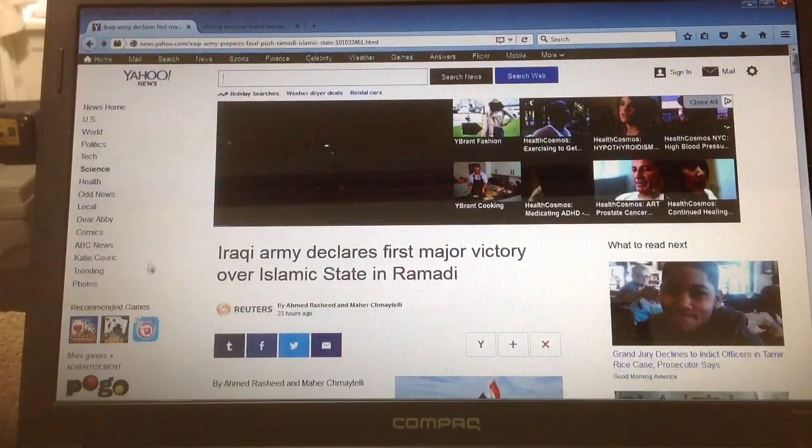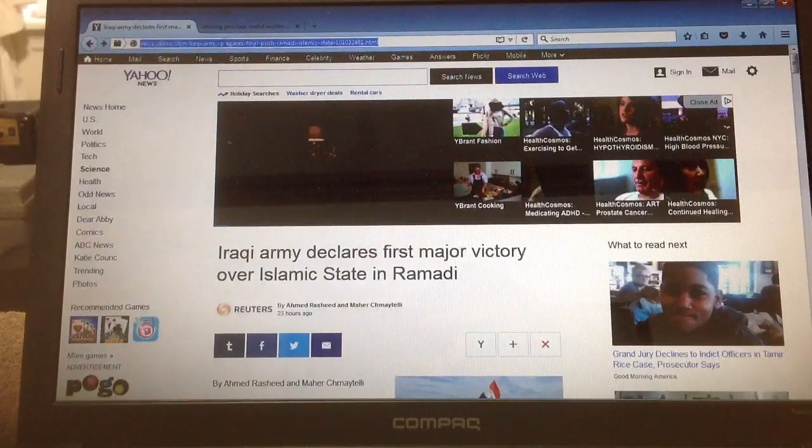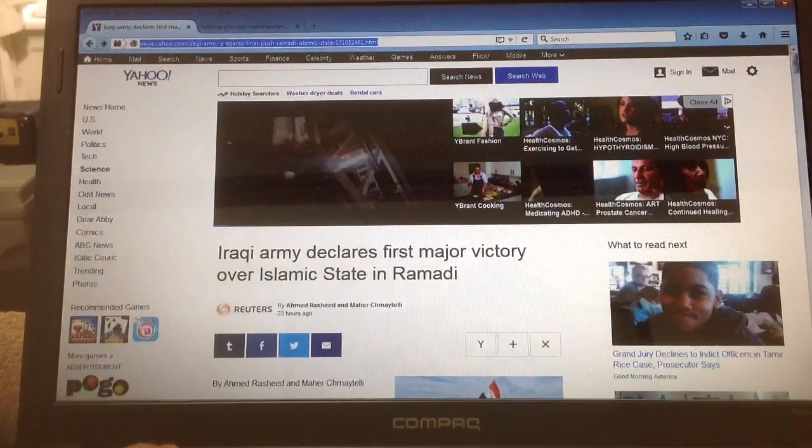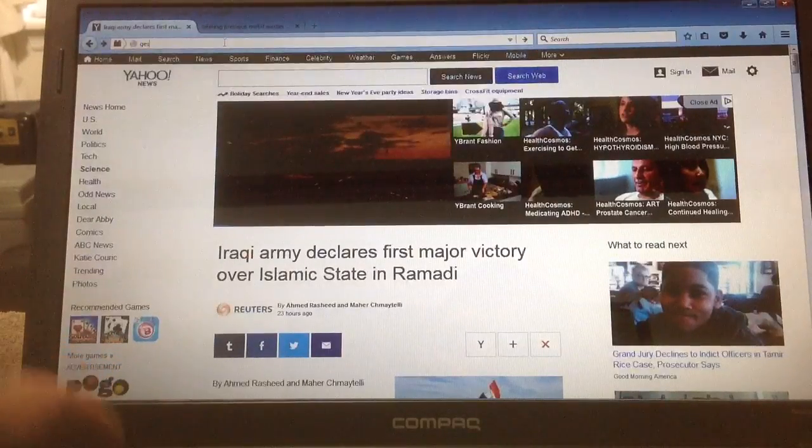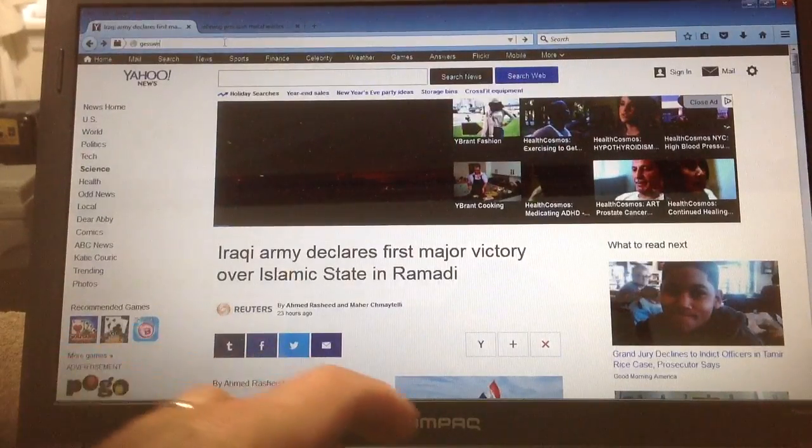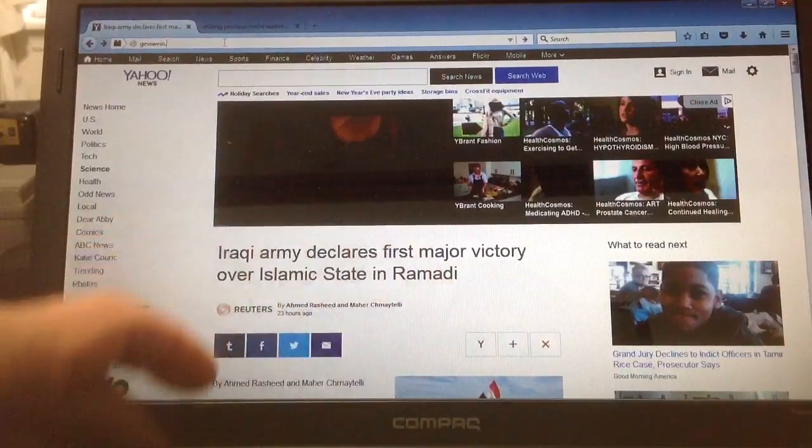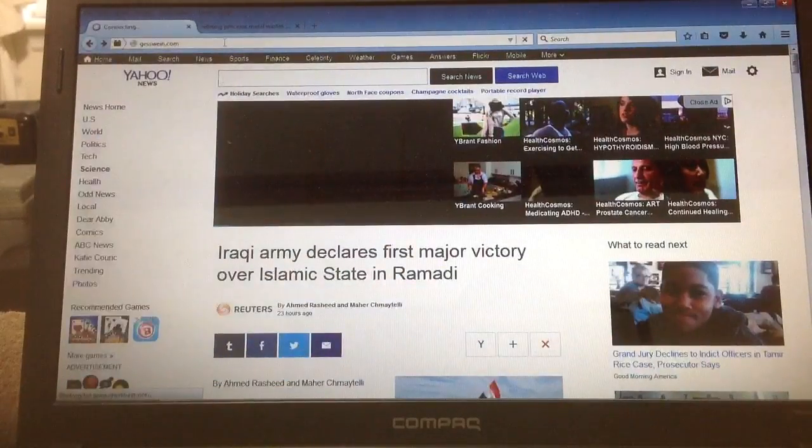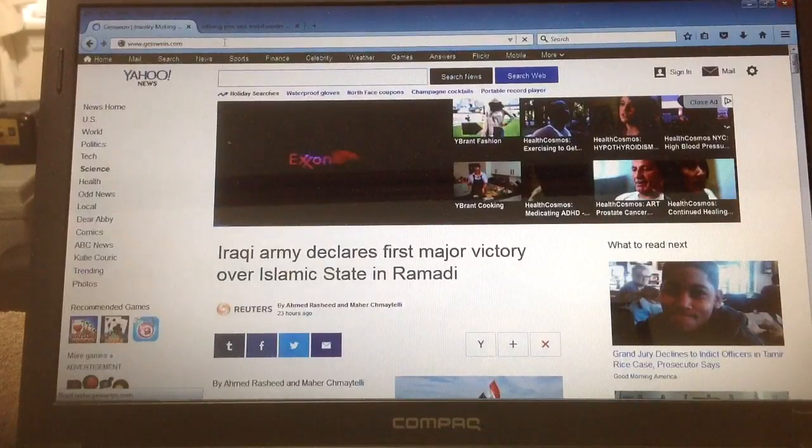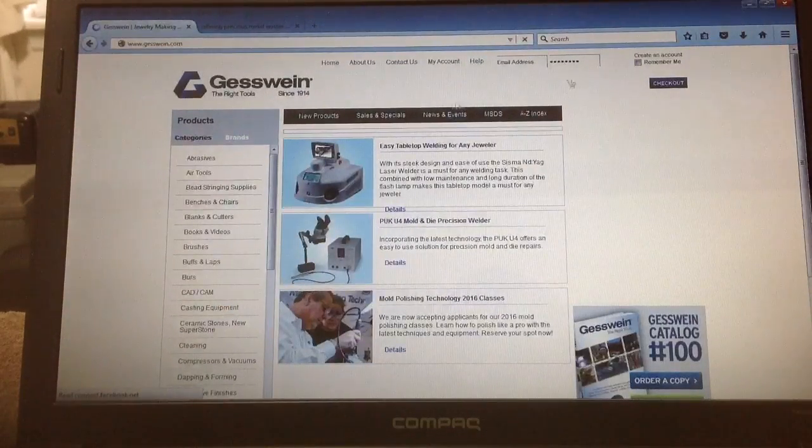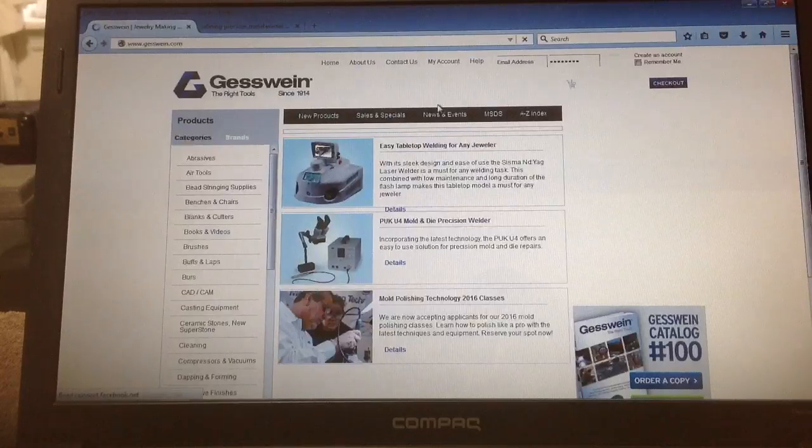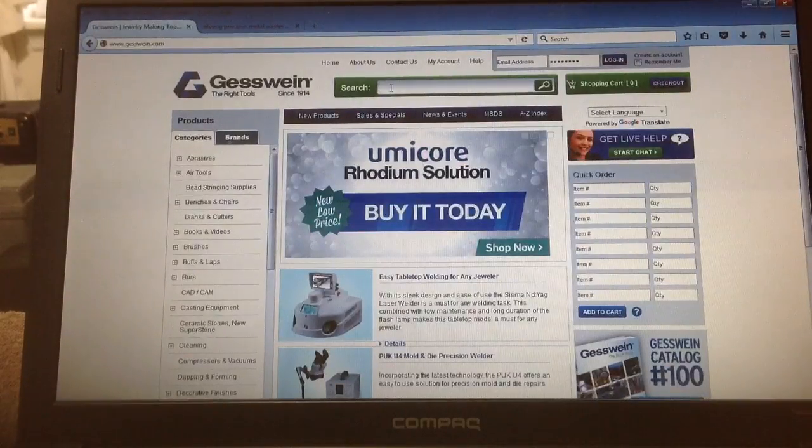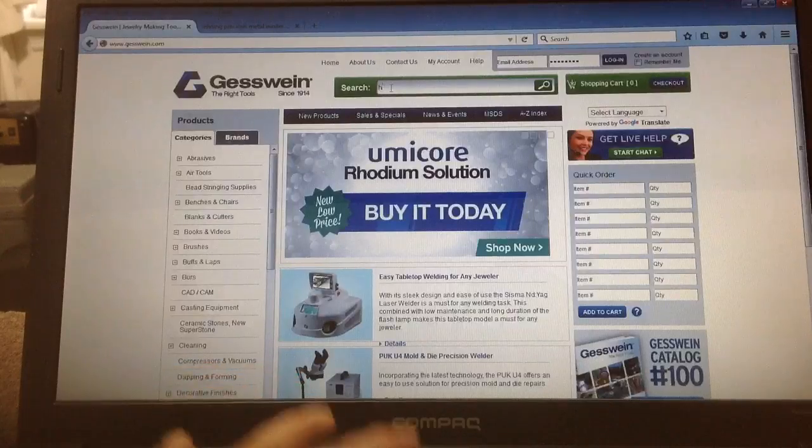To get your copy, you've got to go to Gesswein, that's G-E-S-S-W-E-I-N dot com. When you get to that website, in the search block, type Hoag.